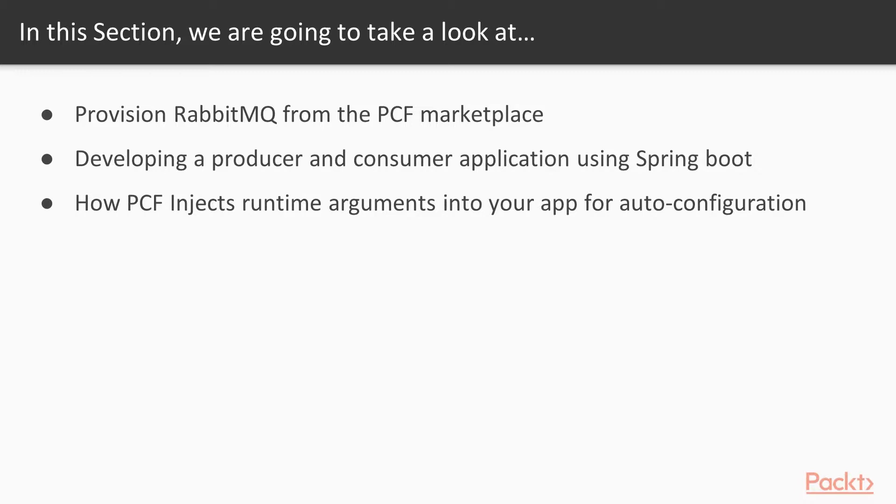We'll be developing producer and consumer applications using Spring Boot. We'll show you how PCF injects runtime arguments into your app for auto-configuration.